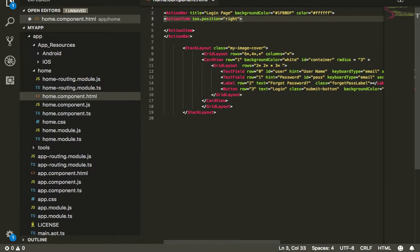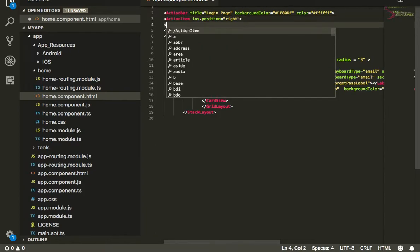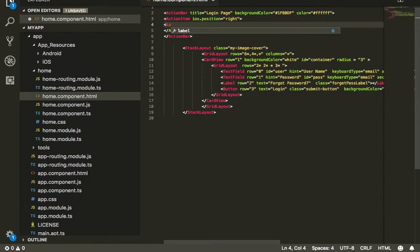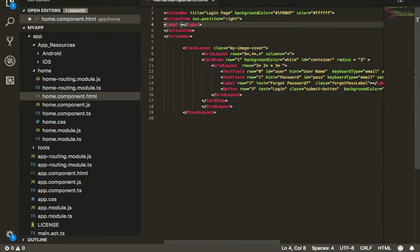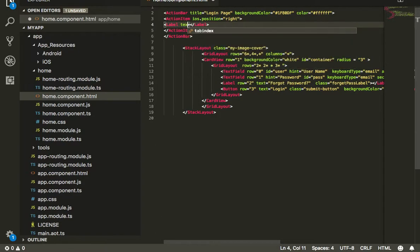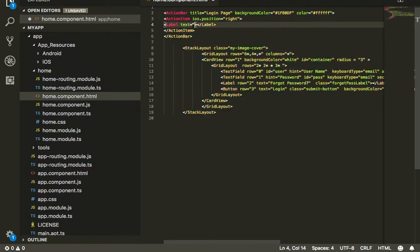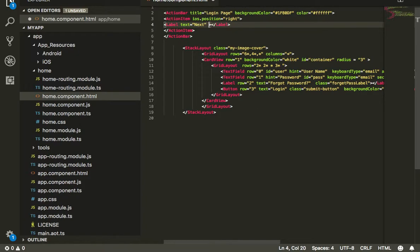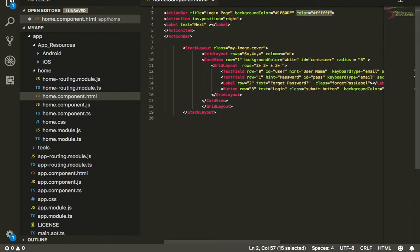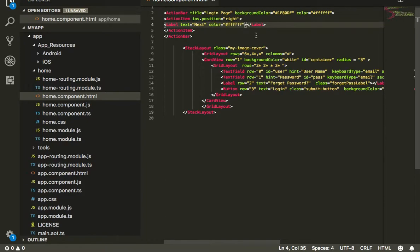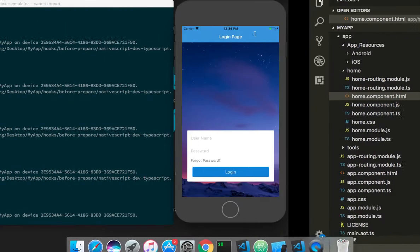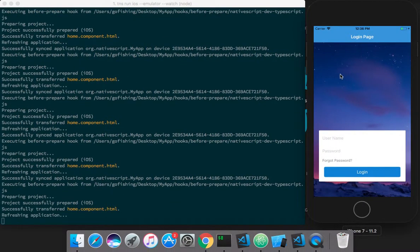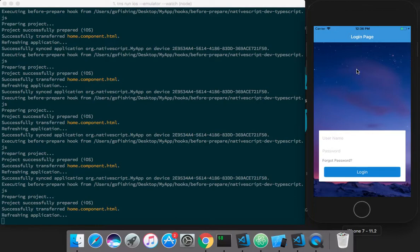Let's say I need a label, and I want its text to be 'next'. I'll put the color as white, since the title is white. Let's see how it looks.